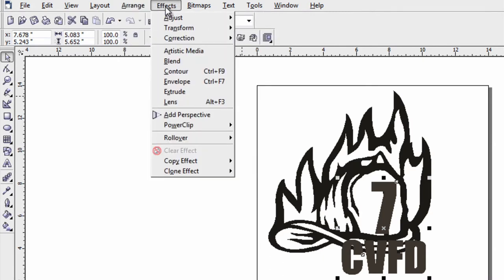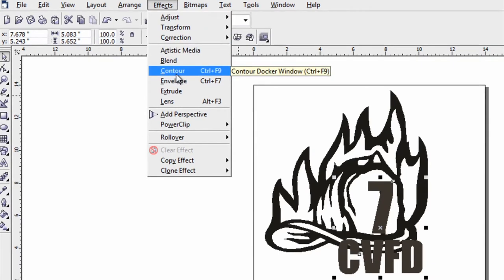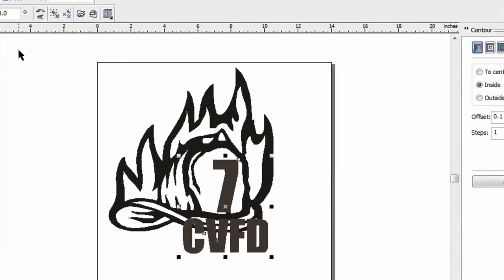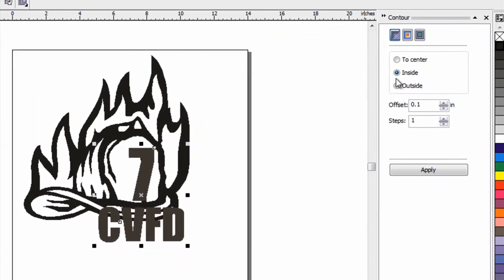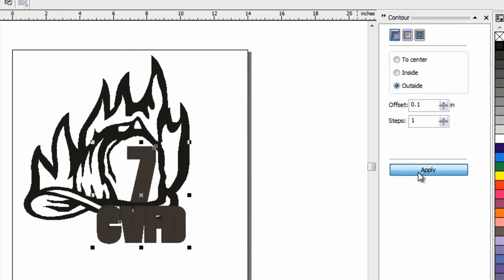So I'll go to Arrange and Group them first so I can do a contour on everything at once. Then I go to Effects, Contour. This is a really easy way to do a two color, which is the next tip. But I want to put a little contour to the outside, just enough to give me a gap space. Let's keep it simple and go 0.1 and click Apply.